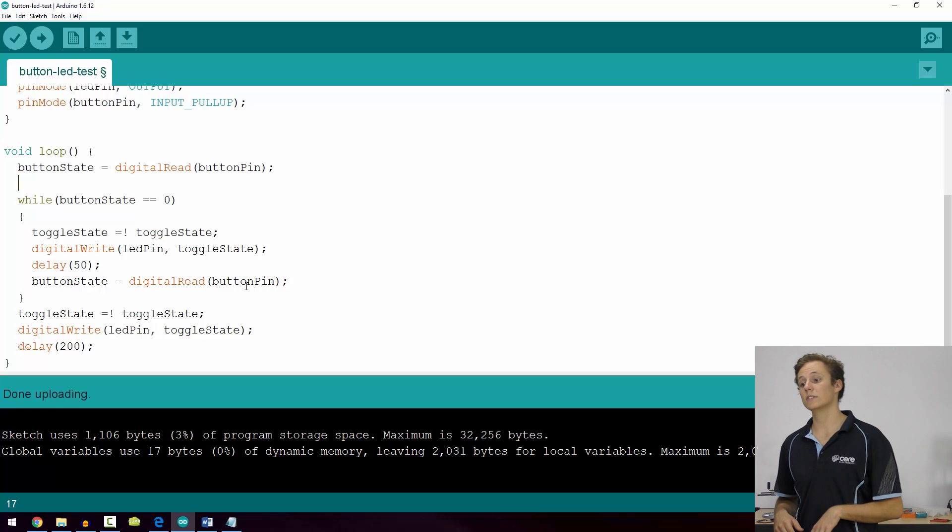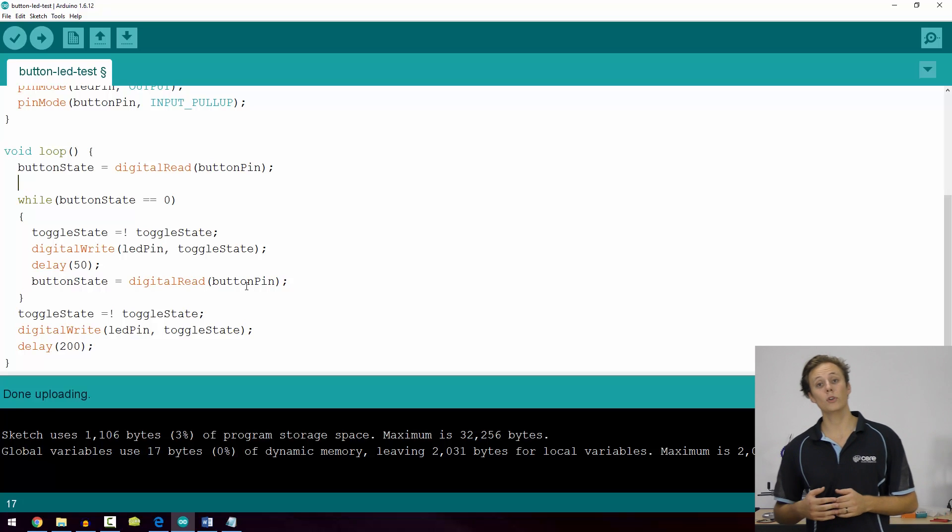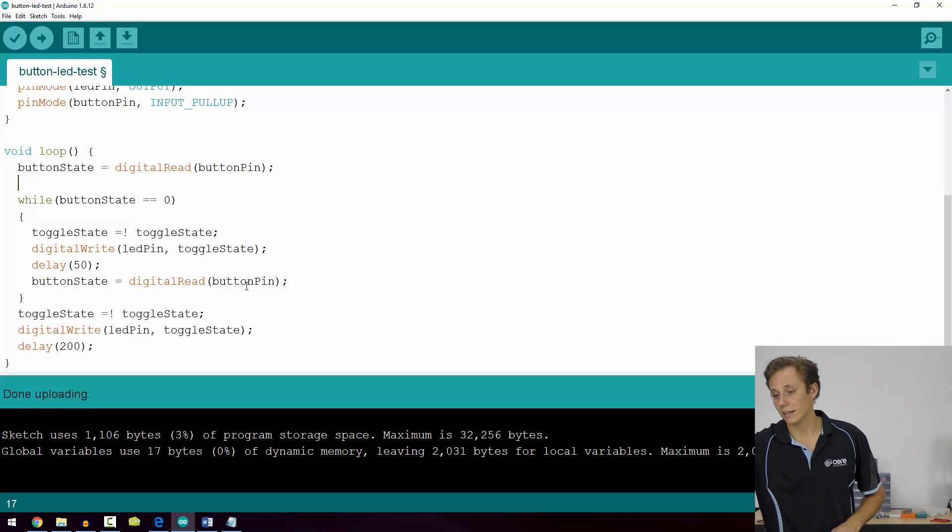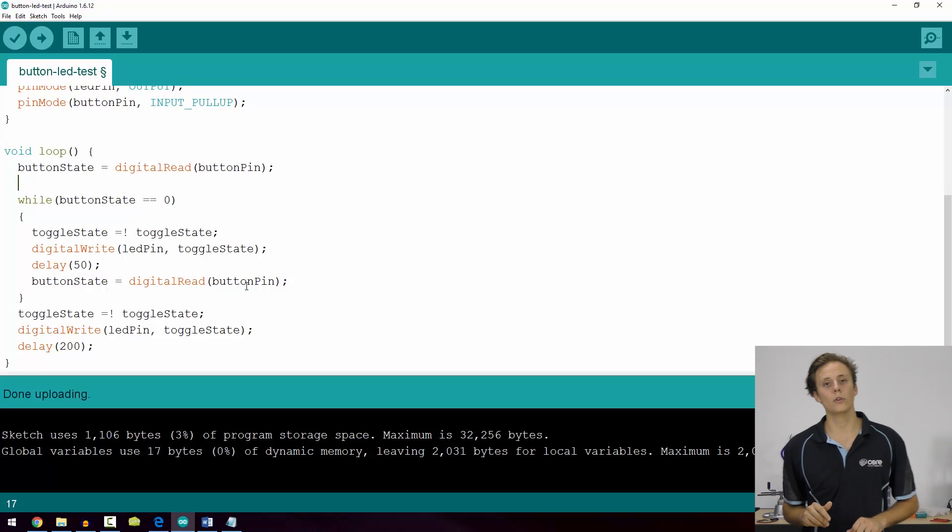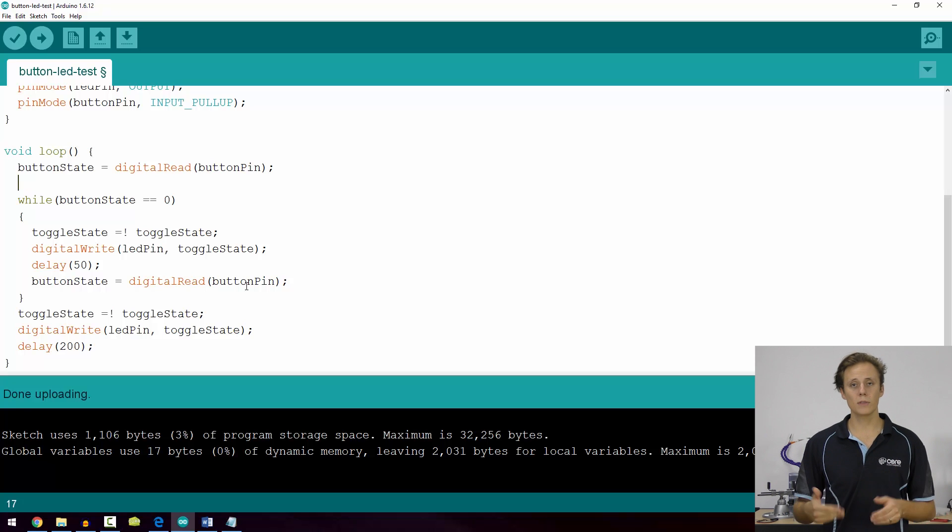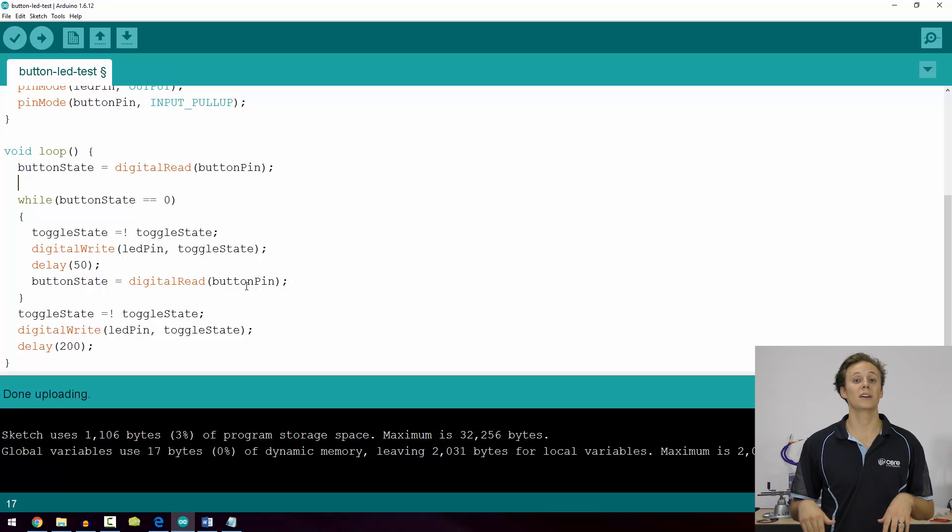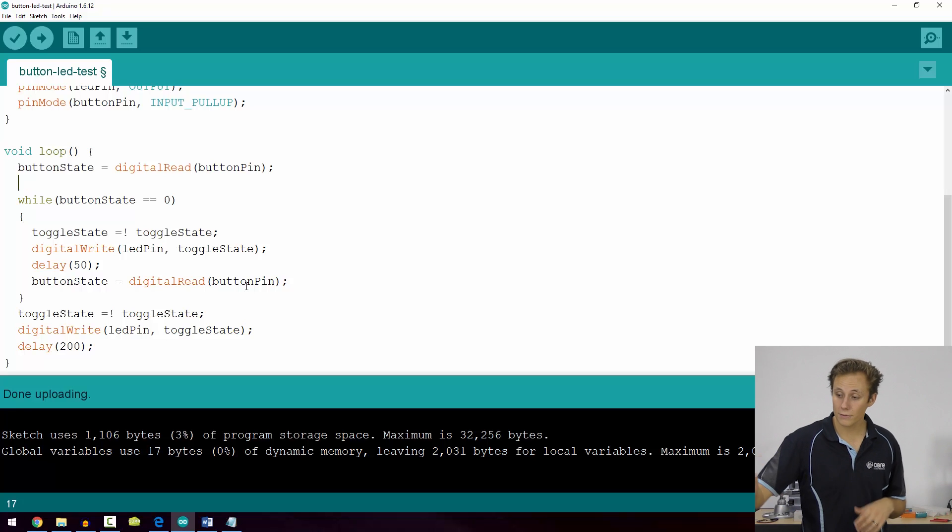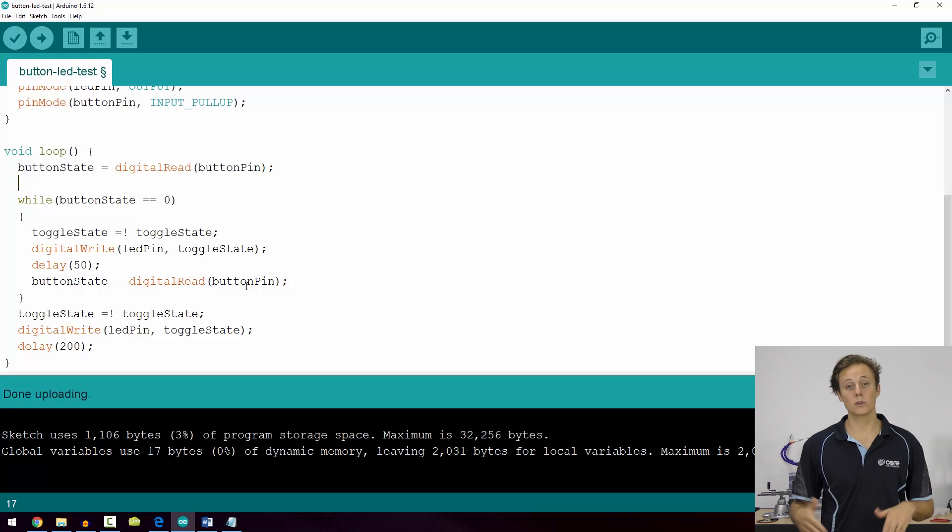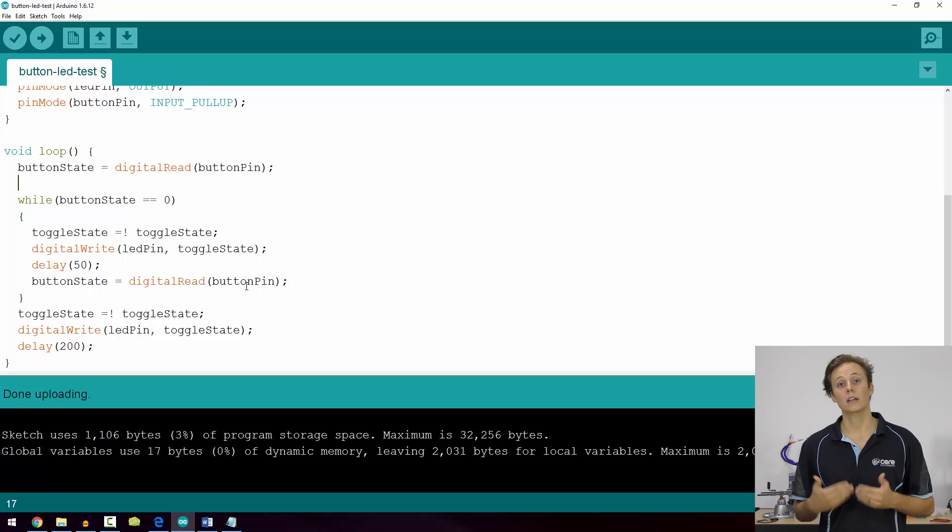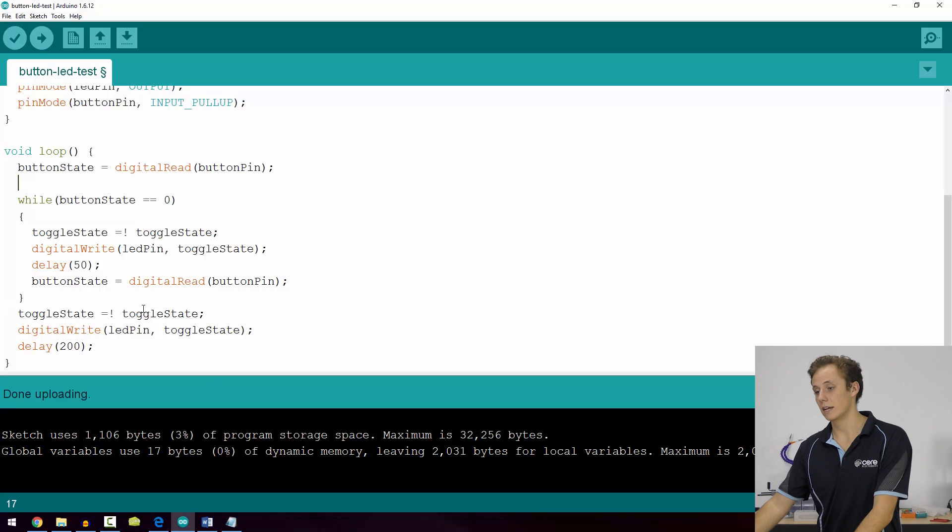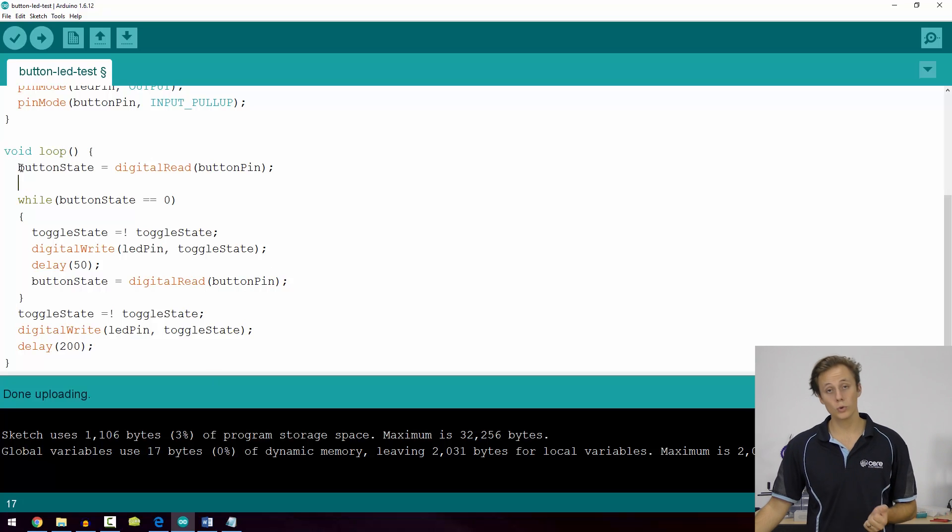Then we check again to see what the state of the button is, because if we didn't, it'd have no way out. We've checked the state of the button here, but inside the while loop, if we don't check for the button, it's going to have no way of knowing if the state changes to break out of that condition. So we have to constantly check to see if the condition is true by reading button state.